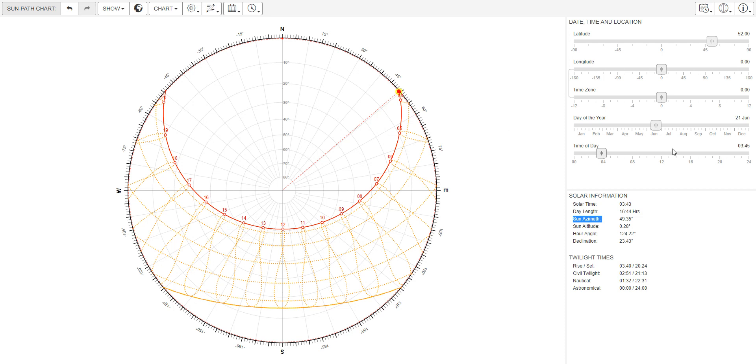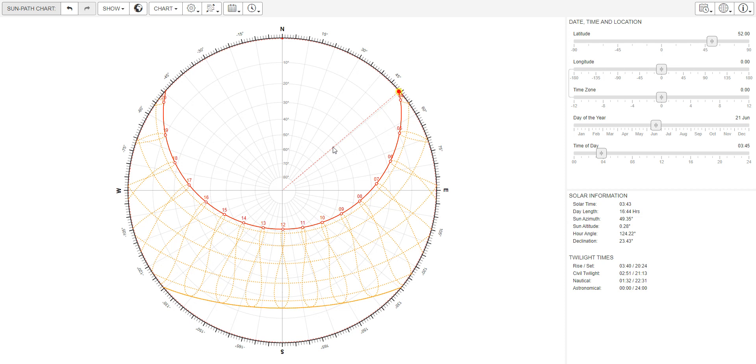You can see this is at 3:45. The times of sunrise and sunset are indicated here. The sun at sunrise is in the northeast.